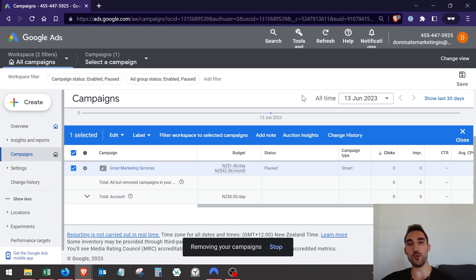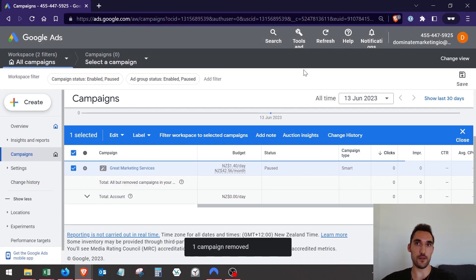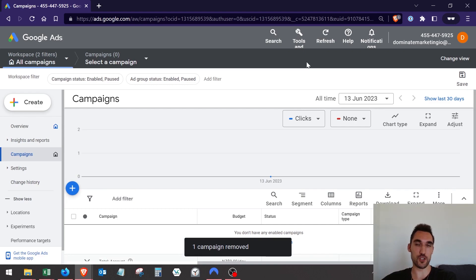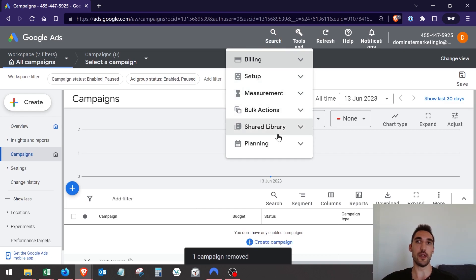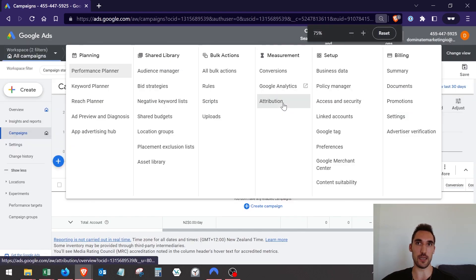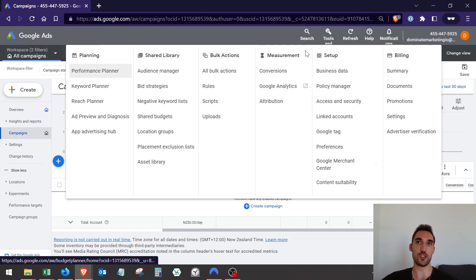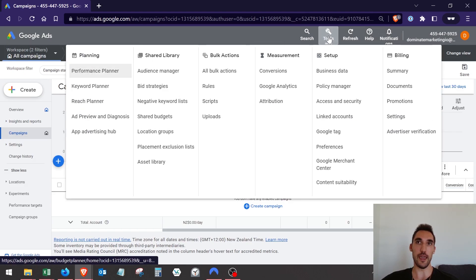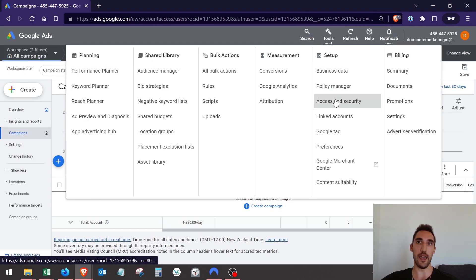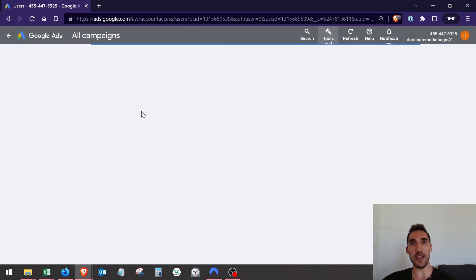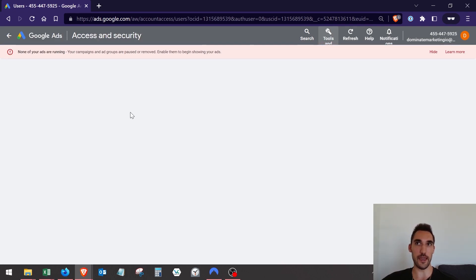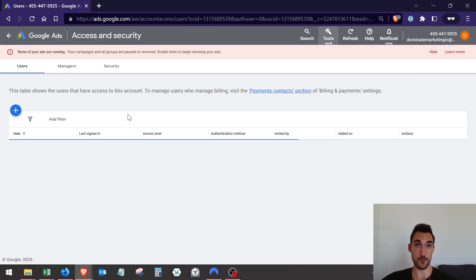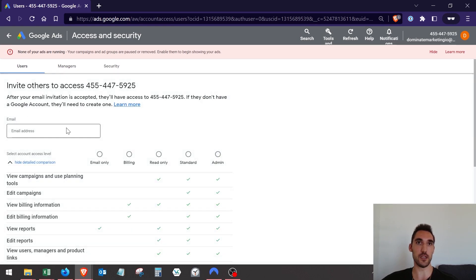Whether you've just switched from smart campaign to expert mode or whether you followed my process, you want to make sure you go and actually add the email account that you want to manage this. Go into tools and settings and hit access and security. Now just invite the actual account you want to add to be the manager. Hit the plus button here.